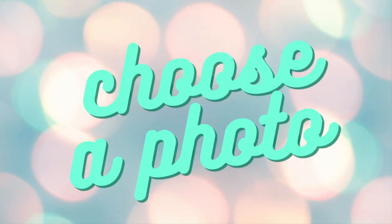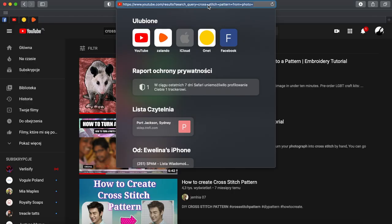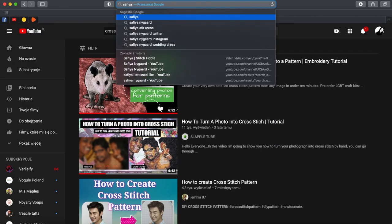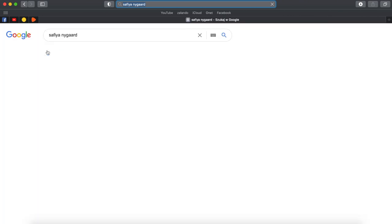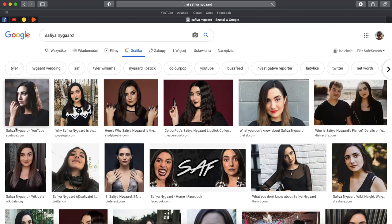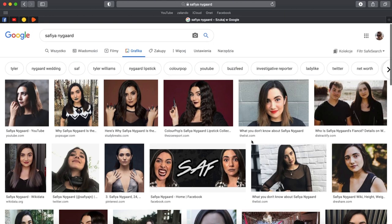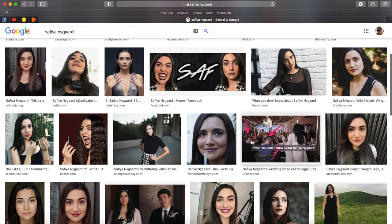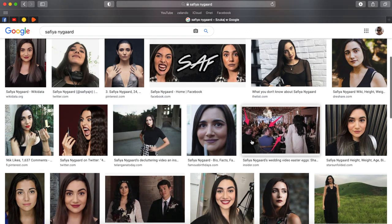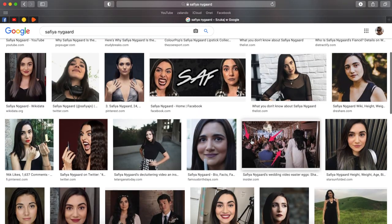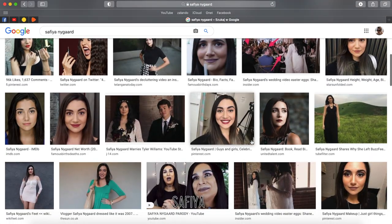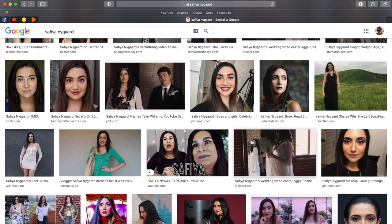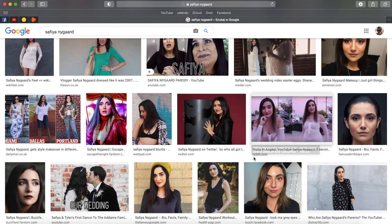First thing to do is to choose a photo you want to base your pattern on. My first example will be Safiya Nygaard so let's google her. As we're going for a small easy pattern we need something with not a lot of details so if you want to cross stitch a person you need to choose either a face alone or the whole silhouette but then you might have to give up the face and make it kinda faceless like I did with Simply Nailogical.